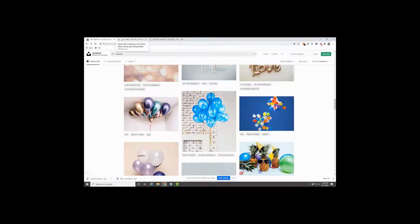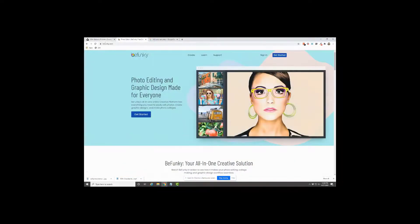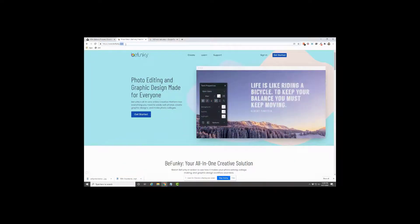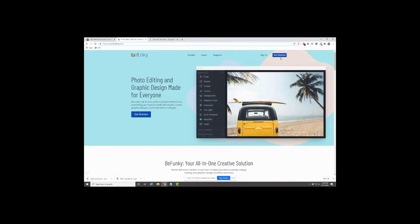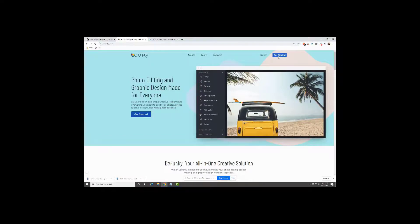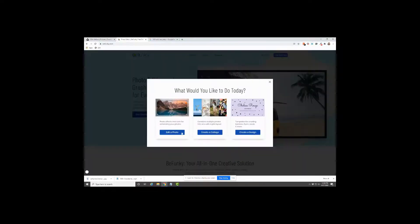And then I'm going to go over to this site, BeFunky.com. I just use this one. I just need to crop, I just need to resize a photo. I just like it because it's free and it's really fast. So just click on Get Started, and we want to edit a photo.